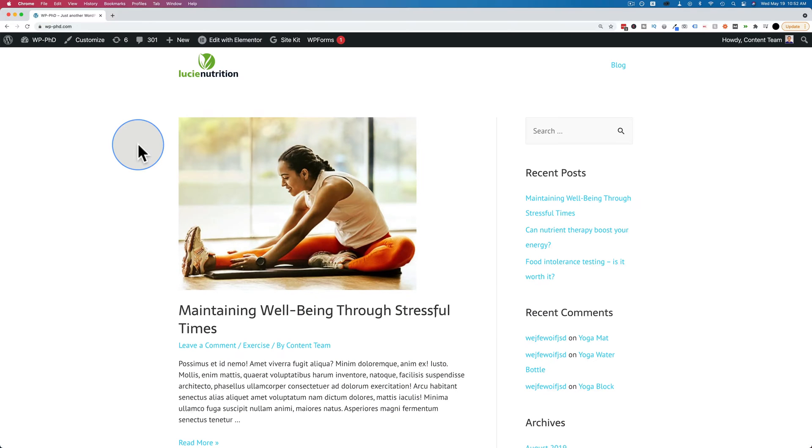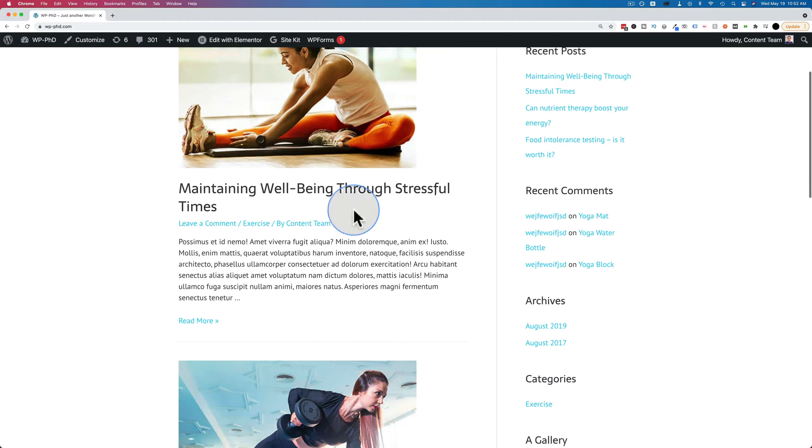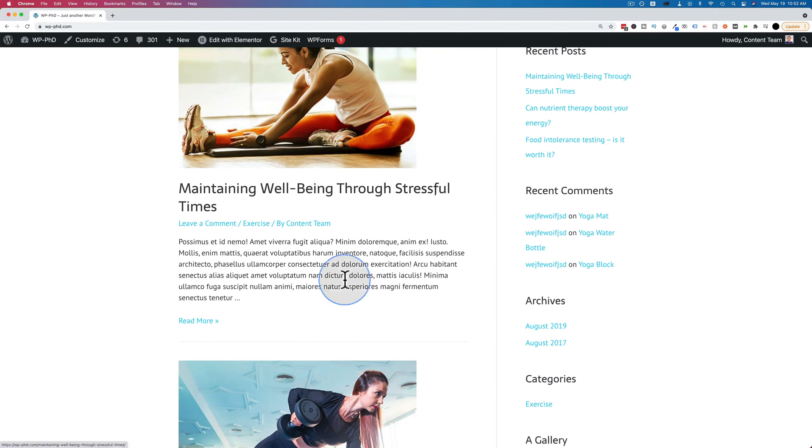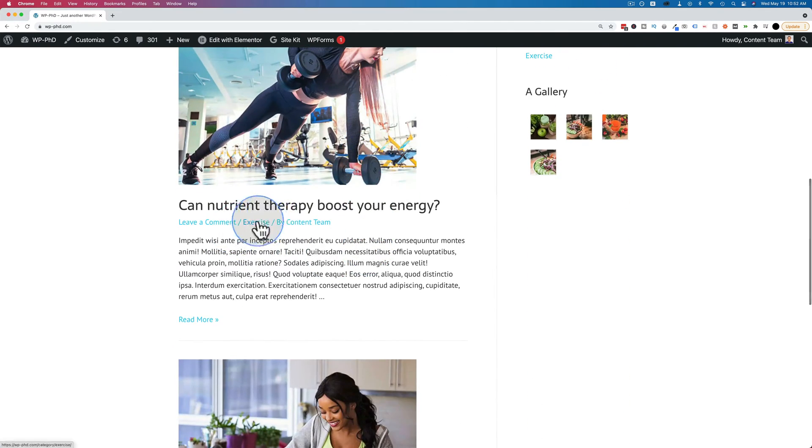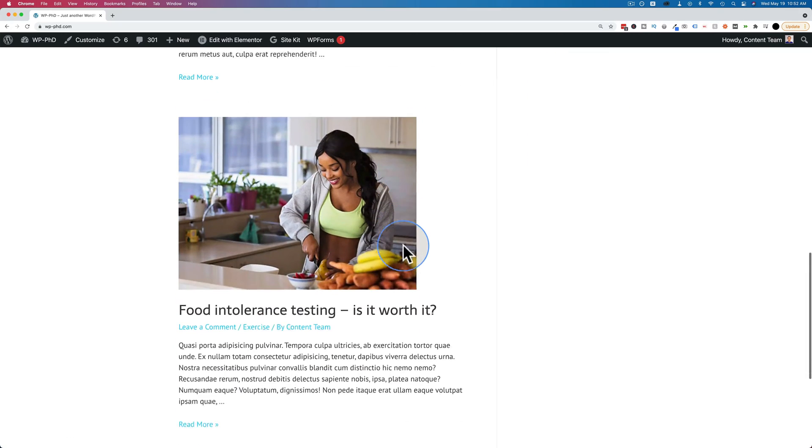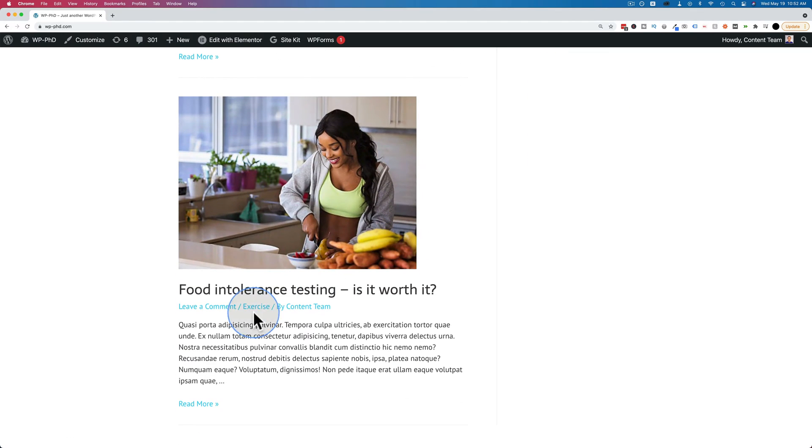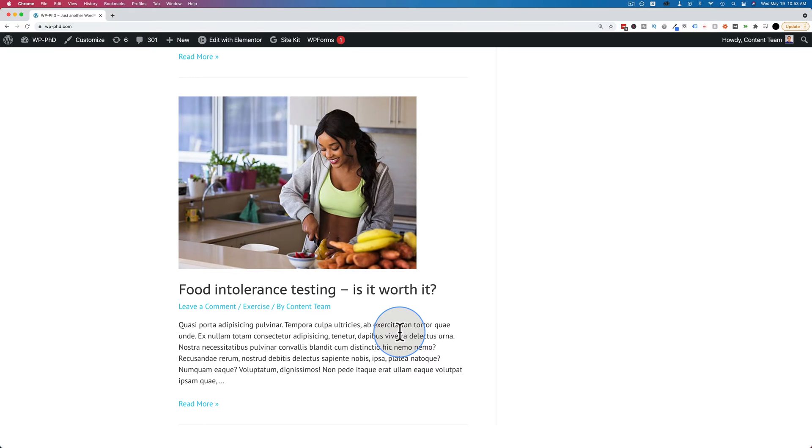Now let's get started. On the front end of a website, a category is used to organize your site. For example, this blog post right here is in the exercise category. This blog post is also in the exercise and this one is as well.